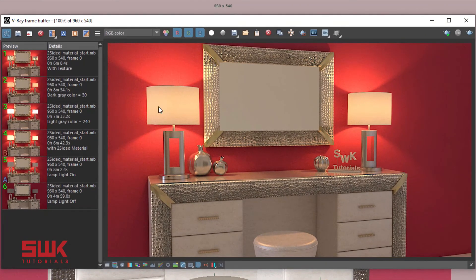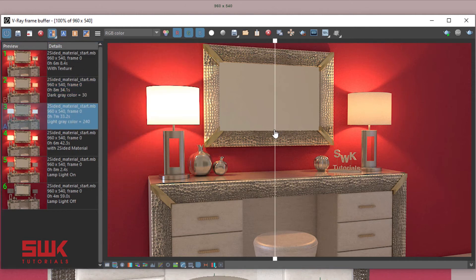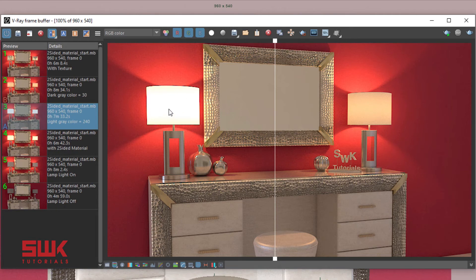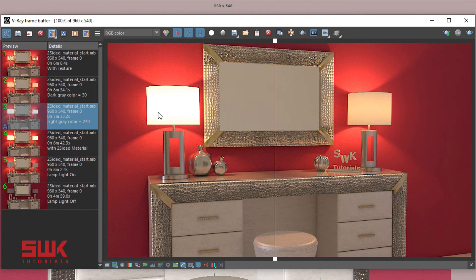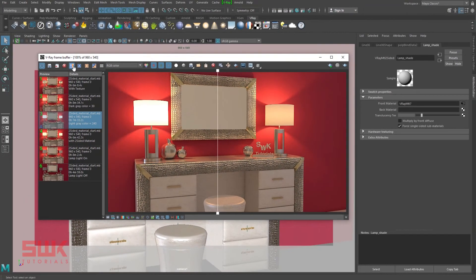This is my result at dark gray color. Now compare both the renders. This is light gray color, 240 value. This is dark gray color, 30. You can clearly see when the translucency has a light gray color at a value of 240, more light is passing. And when the translucency value is dark gray, 30, less light is passing. Hopefully, you understand the concept of translucency here.